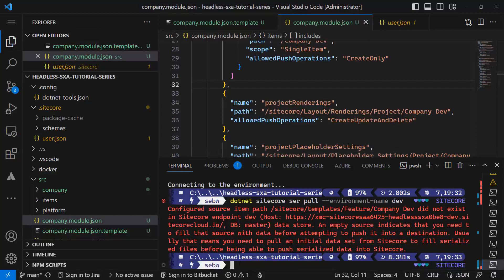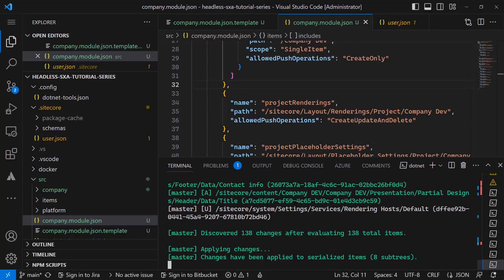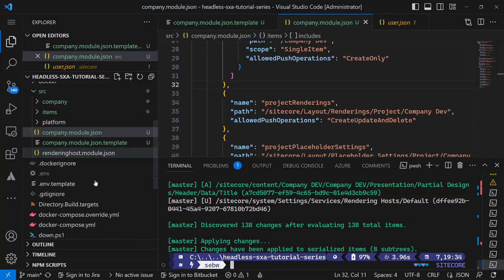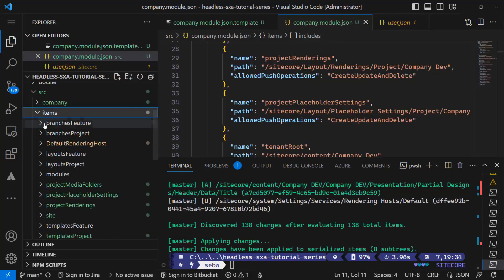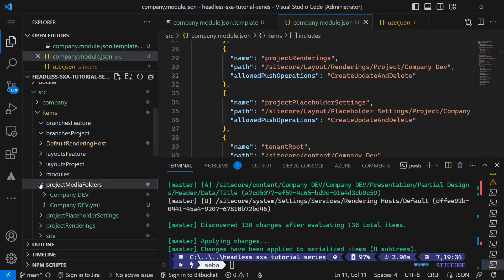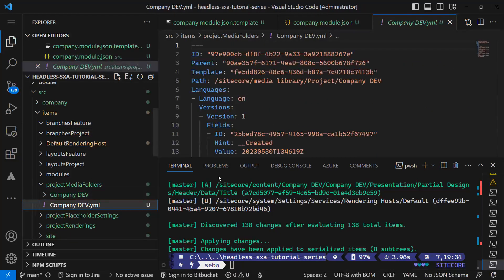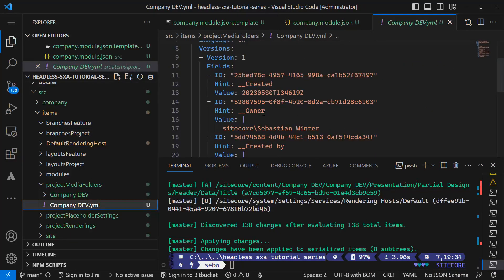After the removal I run the command again. And now the items have been serialized to my file system. Checking the item folder, I can see that also the folders from branches or layouts have been created during the first run when it failed. Those can be removed as well.